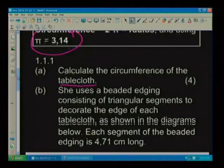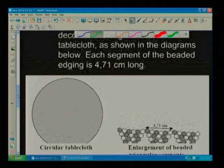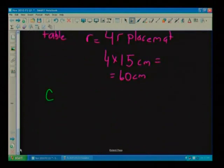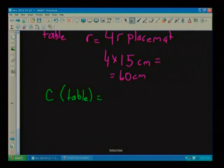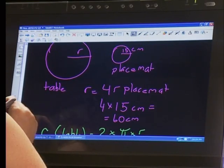Now I can go ahead and use the formula. Circumference equals 2 pi times R. I always write in my formula because then it's easier not to forget what I'm doing — that's a good tip for everyone. Always write in your formula, then substitute.